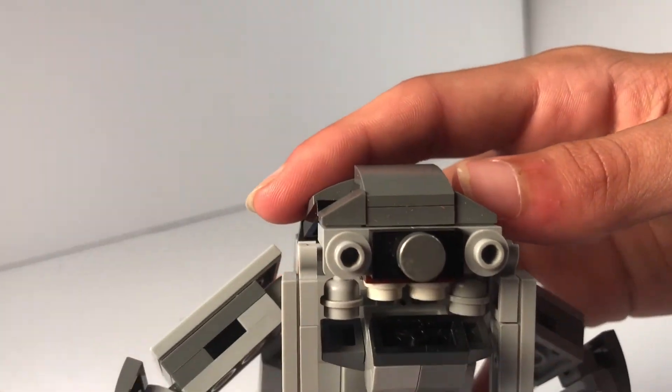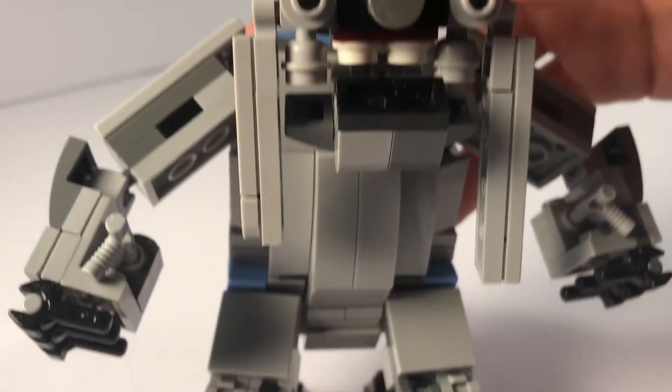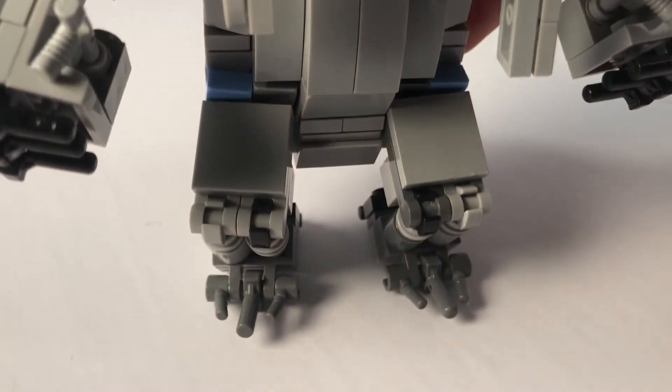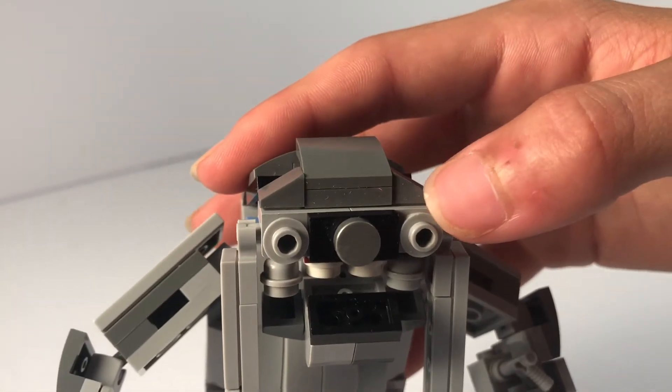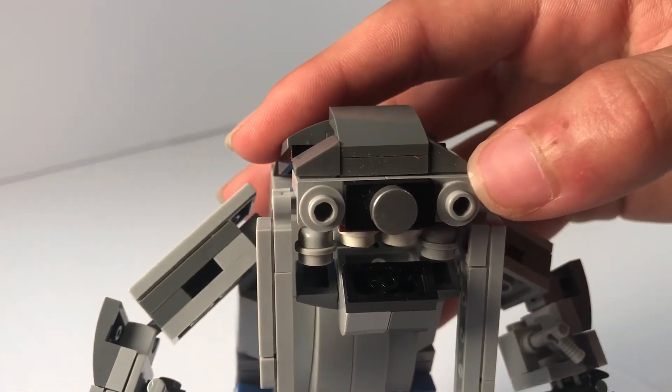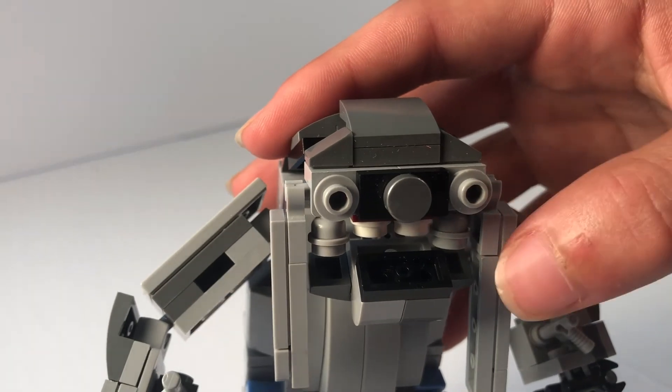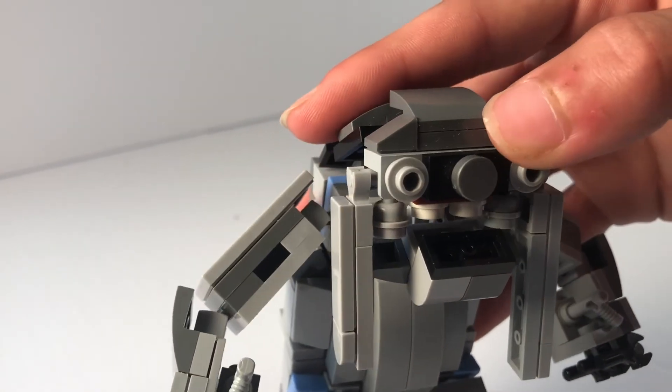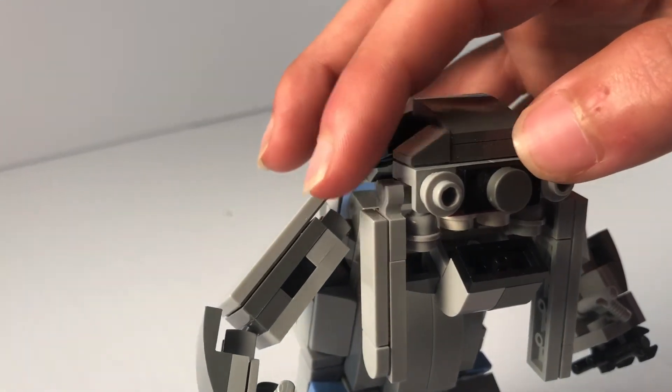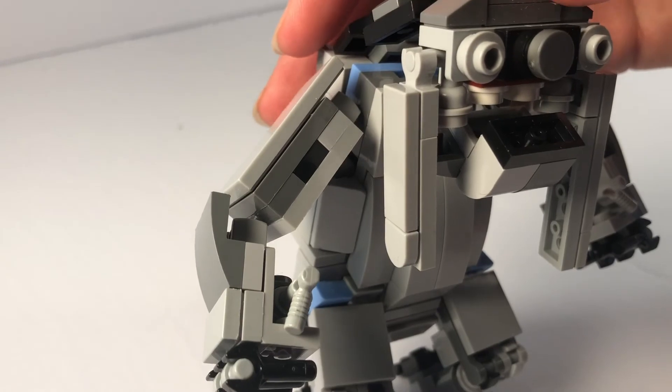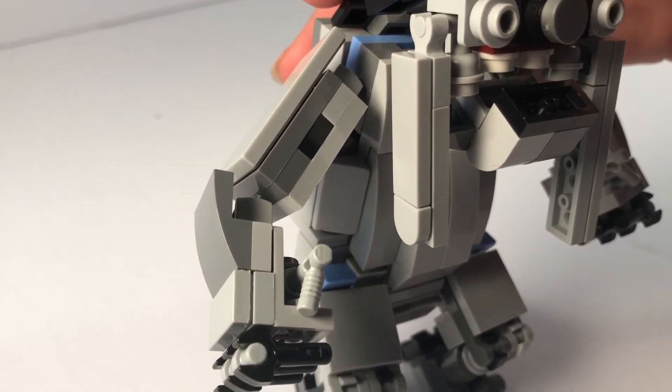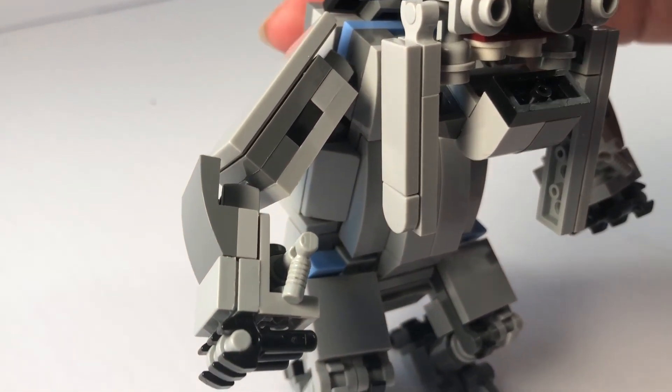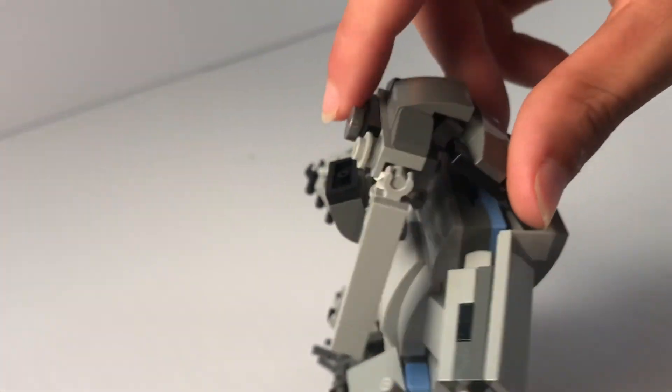Now some of the cool details on this are the eyes, which are one stud with a hole in it. And then I love the things that come down from its head. I don't know what they're called, but they just look really good in Lego form. And then that is my Jotaz.